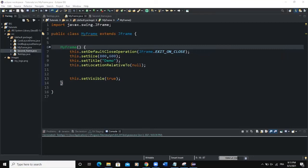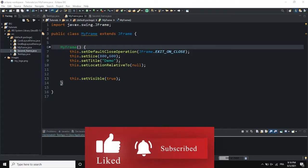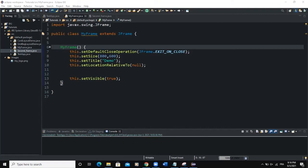Hello guys, welcome back to this channel. Today we are going to talk about how you can open a new frame whenever you click on a component like a button. We need two frames: a first frame, and when you click on a certain button on the first frame, it will open the second frame.